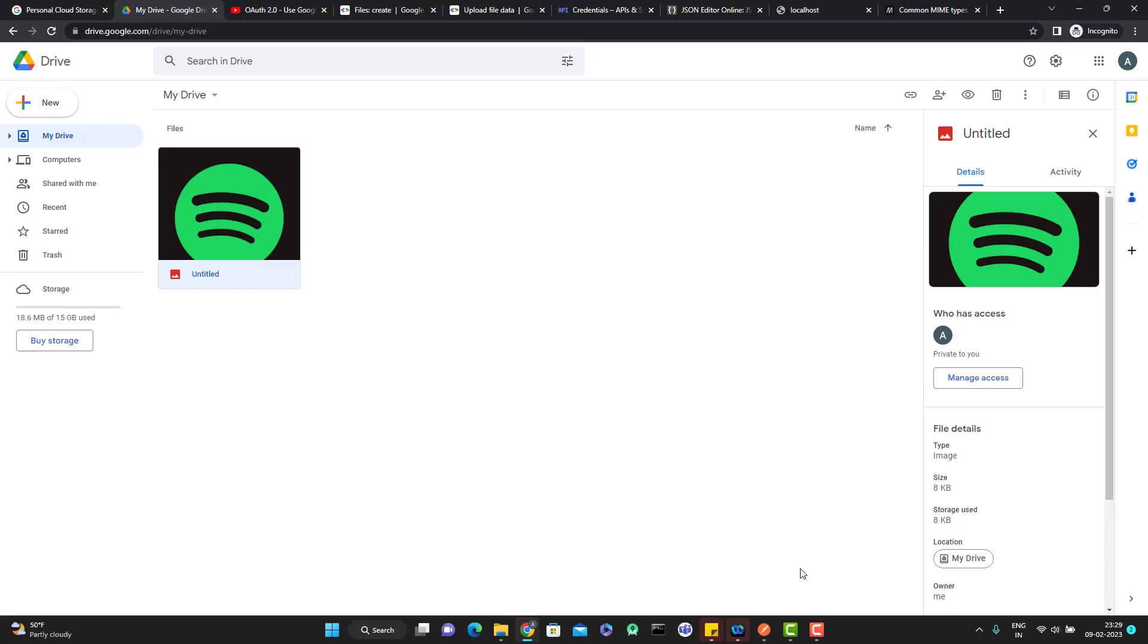Hello everyone, Amodh here from Retarget ConvertTube channel and this will be another video in OR 2.0 flow for the Google API.